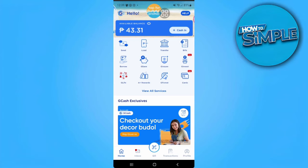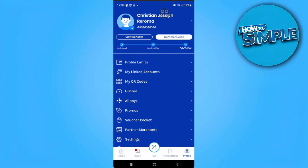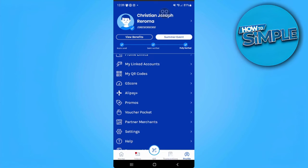Now from here in your home page, you want to tap on your profile icon on the lower right corner of the screen. It takes you here in your profile settings. Now from here just select my linked accounts.